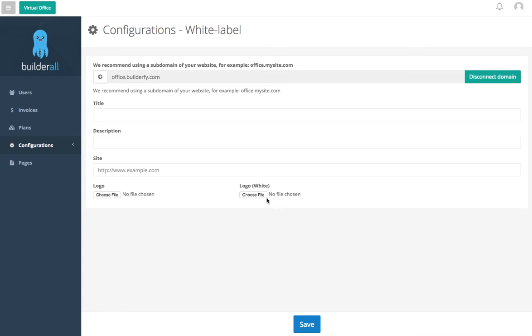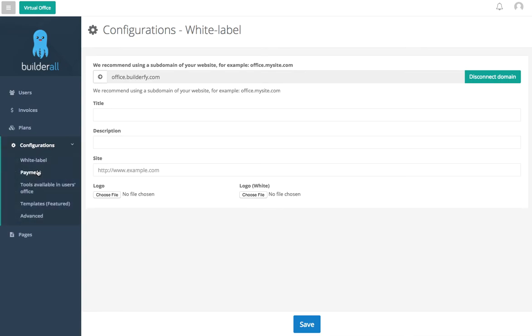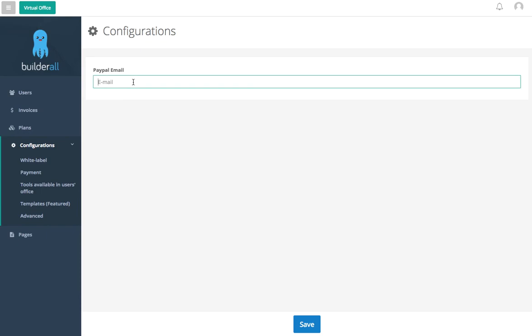Let's come back to our configurations, come here to payment. Payment is where you're going to set up which email you're going to collect payments. So this will be your PayPal email where you are going to get all of your money coming into. That is the PayPal parallel payments automatically set up within the system. You don't have to worry about it.